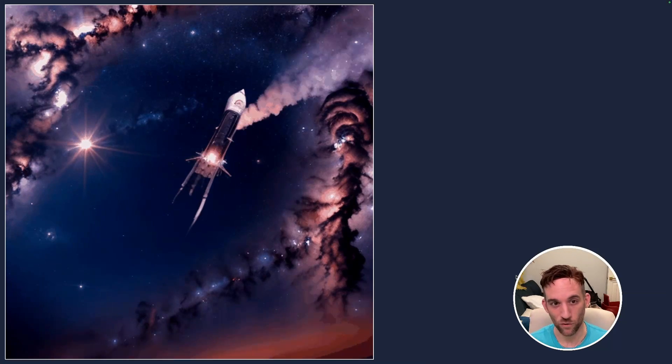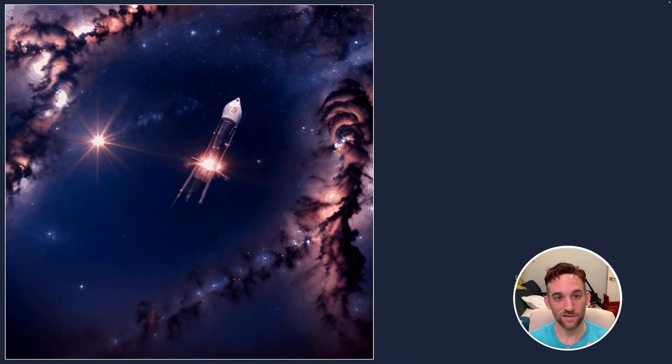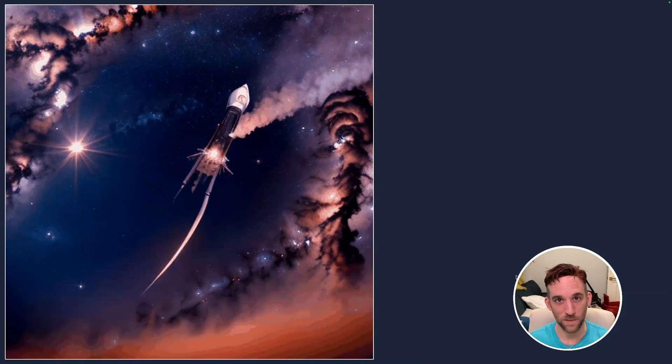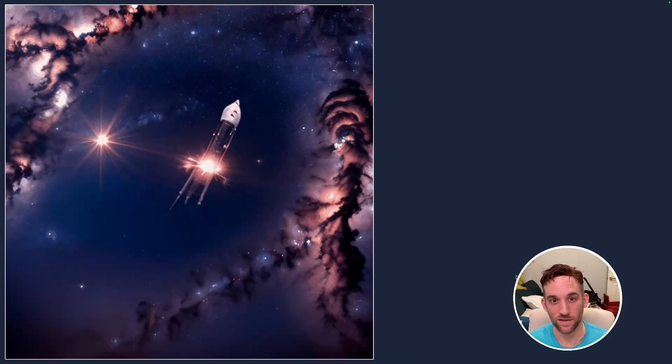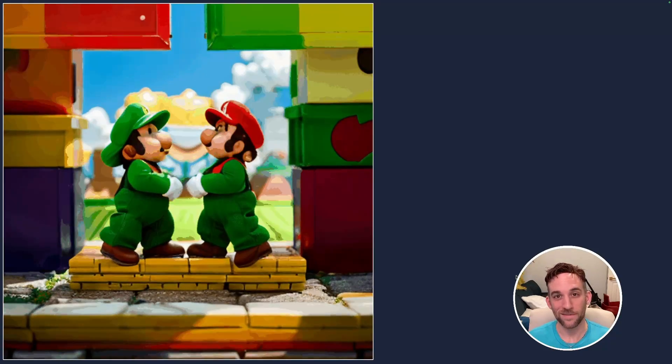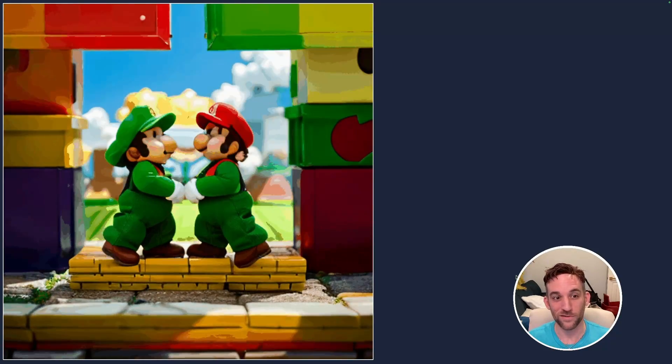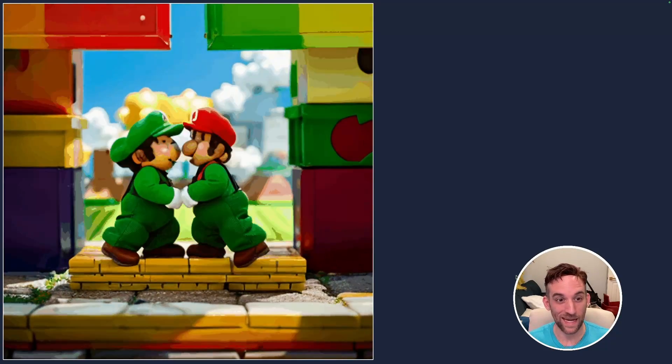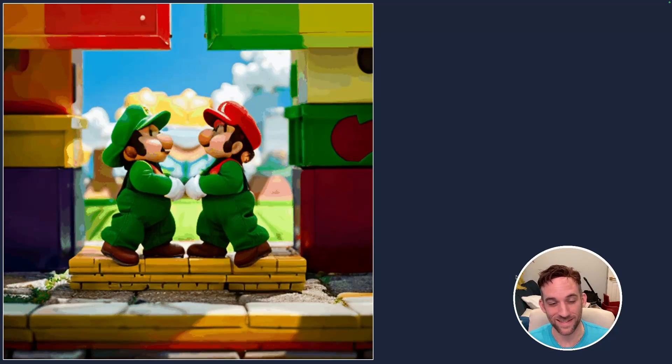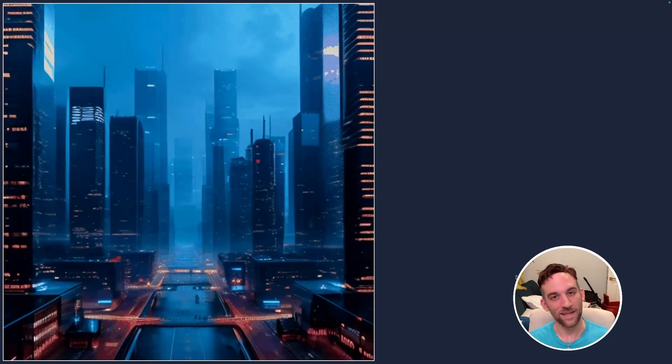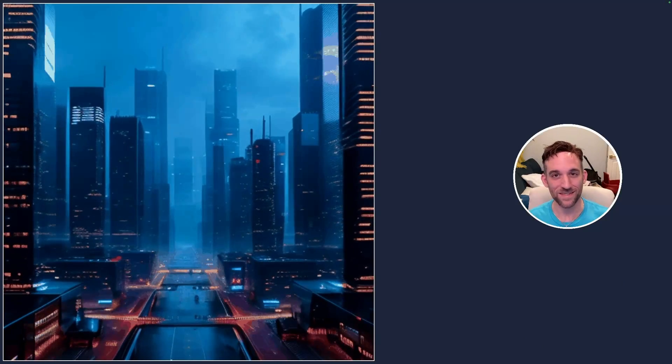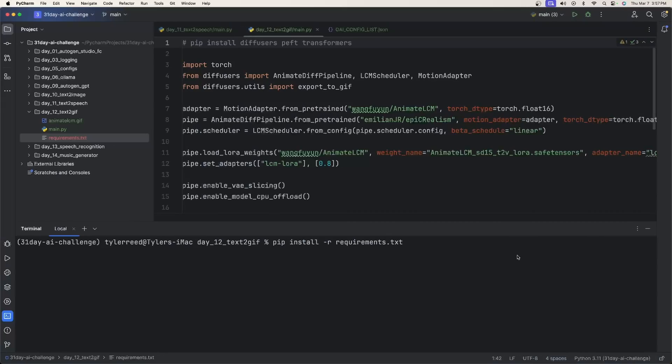And here are a couple of things that I created. So here is something about a spaceship prompt. This is the GIF it created. Here is, I had Mario Brothers jumping. It actually looks like they're kissing. I don't know what's going on here. And then I had something about the city skylines and it created this GIF. So here are some examples of what you can create. So let's get started and see what we need to do.